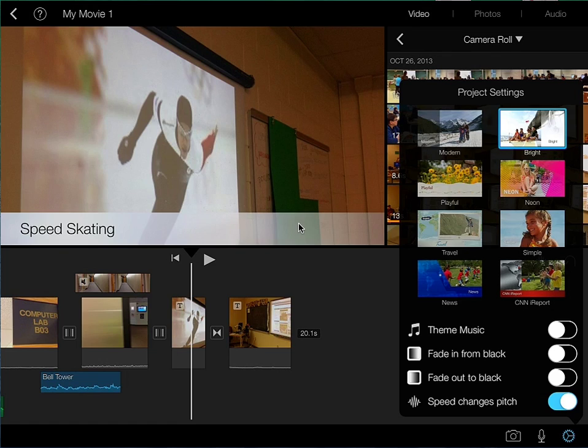So there it is, that's a quick and simple way of being able to change the theme. And you can see how that now impacts the graphics and the fonts surrounding the different titles that you've chosen in your project.